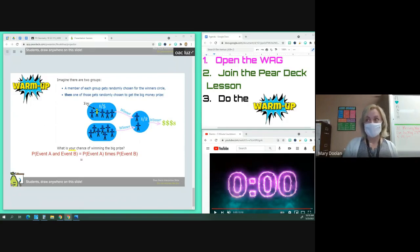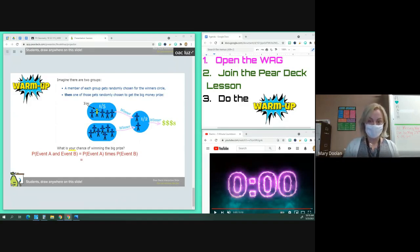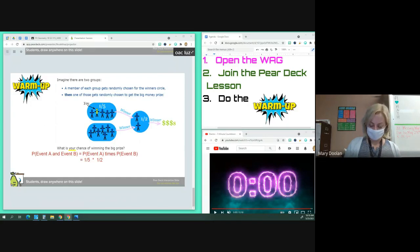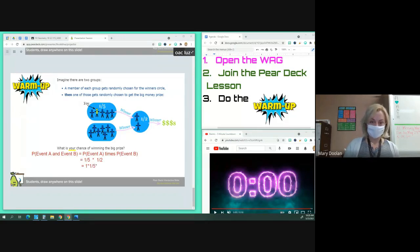That means we are going to take the probability that you are chosen from that group of five — one-fifth — and multiply it with the probability of event B: you're chosen from the winner's circle, also one-half. When you multiply fractions you multiply the numerators — one times one — in the numerator, divided by five times two in the denominator, which means your simplified fraction of probability is one-tenth.